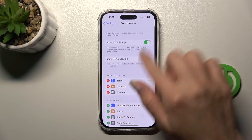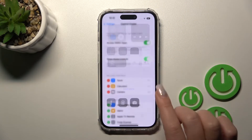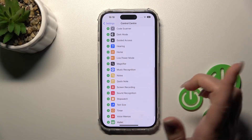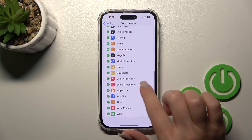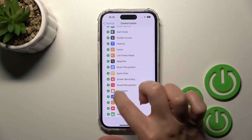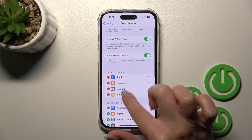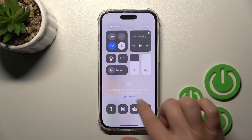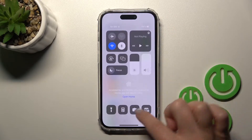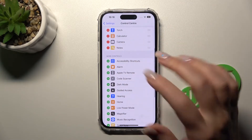If you want to add some controls, you can now see there are more features available. For example, let's add the screen recording or the notes. To add notes, click on the plus button, and now we can see that notes appear in the included controls section. This is the notes icon — you can now use it.